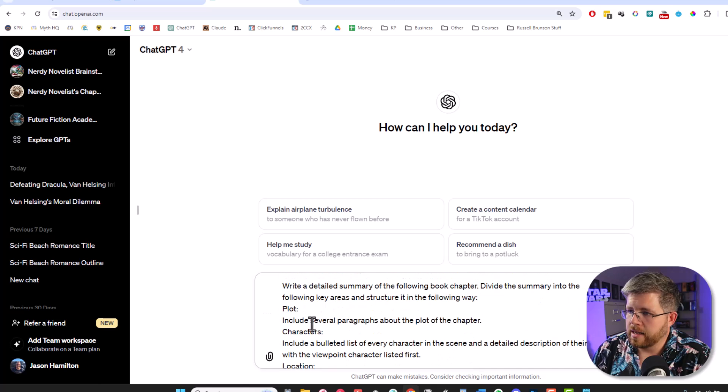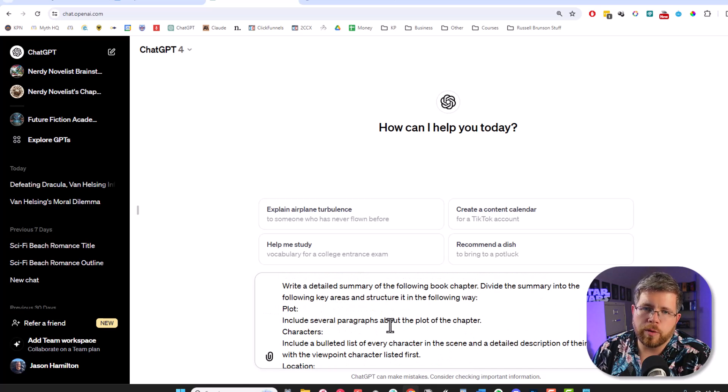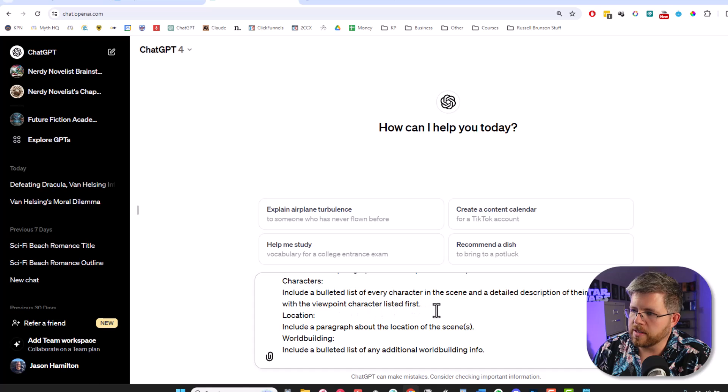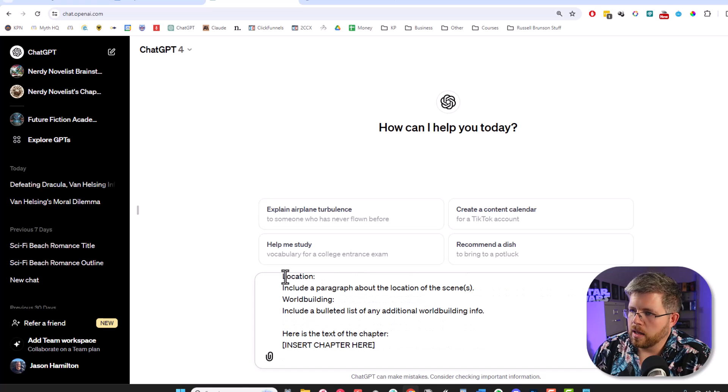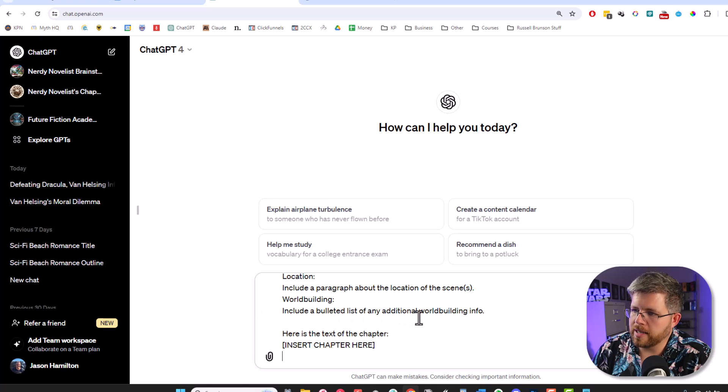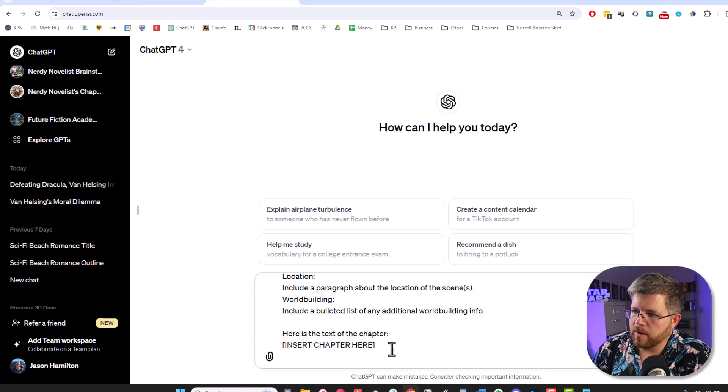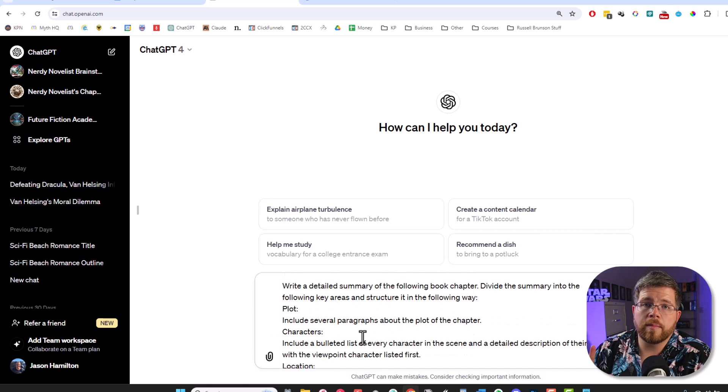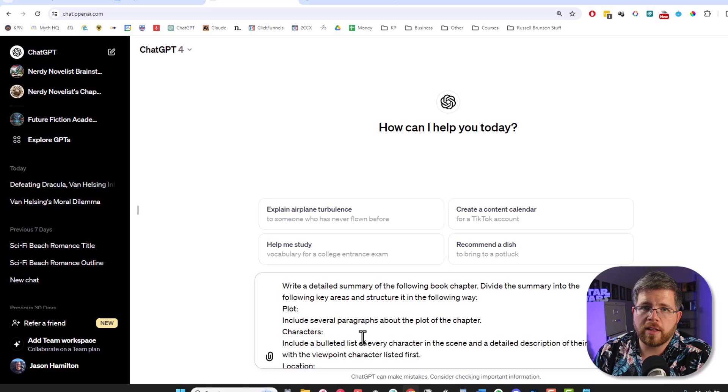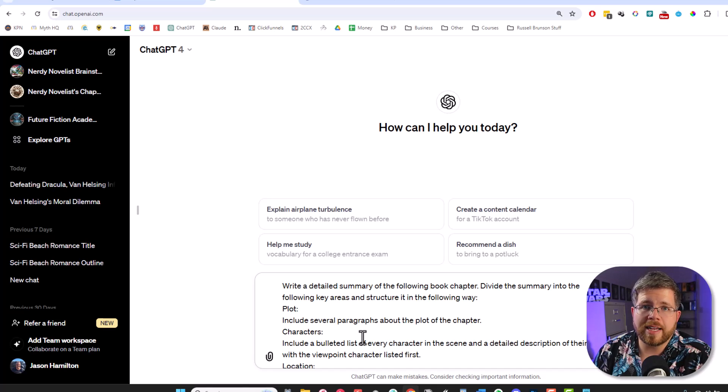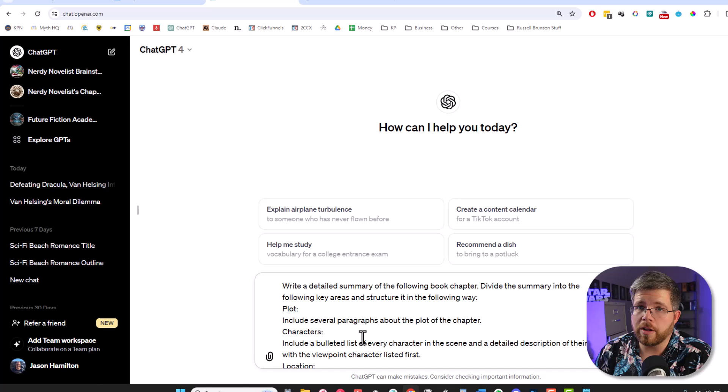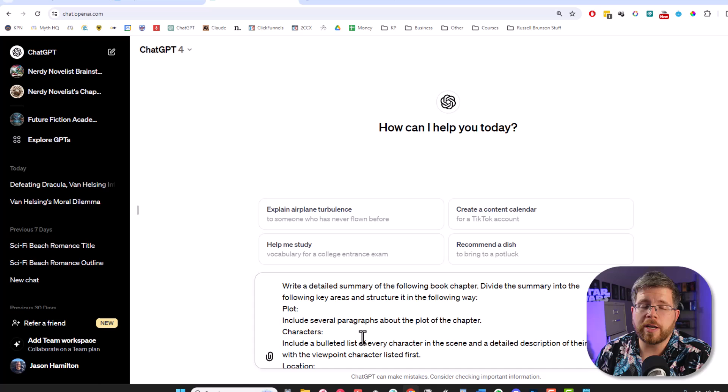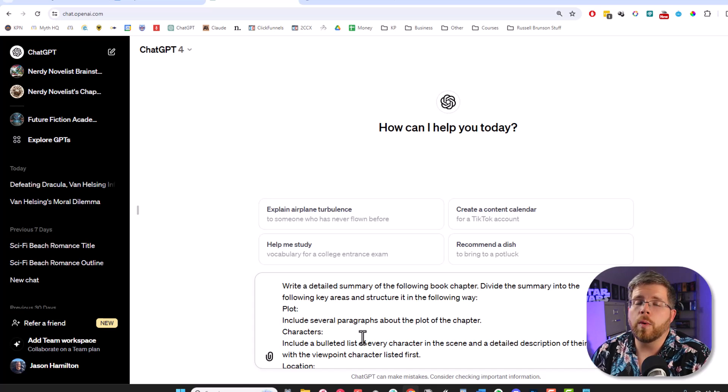Plot: includes several paragraphs about the plot of the chapter. That's the most important part. Characters: include a bulleted list of every character in the scene and a detailed description of their role with the viewpoint character listed first. Location: include a paragraph about the location of the scenes. Worldbuilding: include a bulleted list of any additional worldbuilding info. Here is the text of the chapter and then you insert the chapter here. So you can see that I'm specifically making sure we call attention to everything to do with the characters, the location, the worldbuilding, and of course the plot. Because those are all things that are going to be useful tidbits of information when crafting a story Bible.